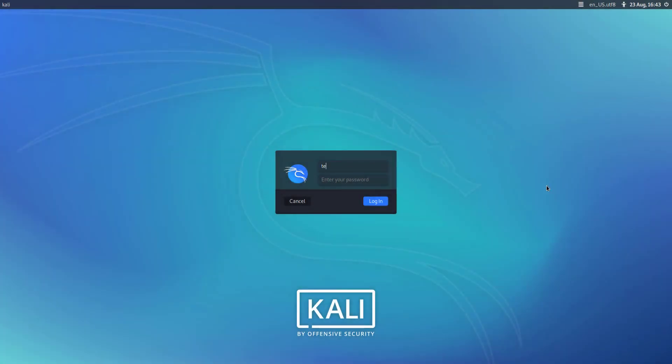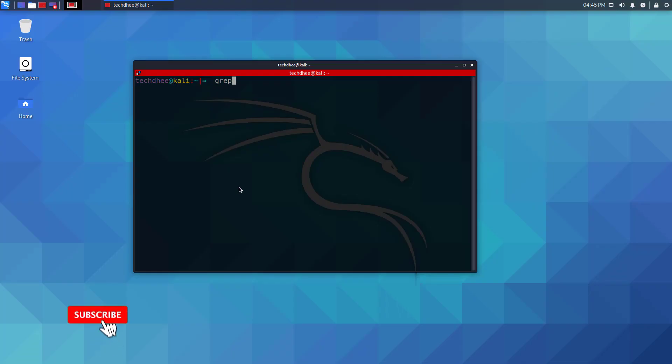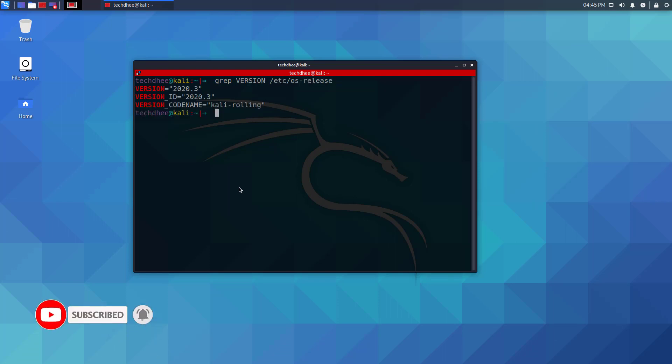Now, this is my login screen. I have to check the version of Kali Linux. Using this command you can verify the update.